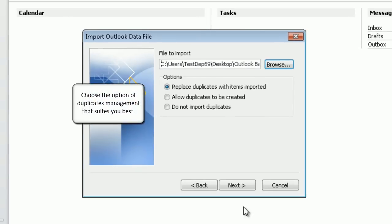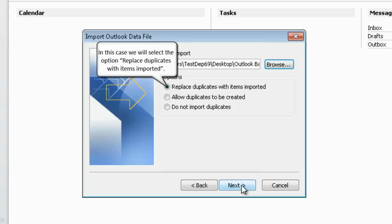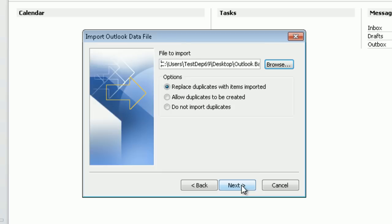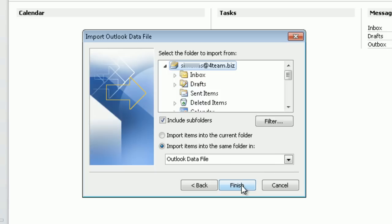Choose the option of duplicates management that suits you best. In this case we will select the option replace duplicates with items imported. Click next to proceed.